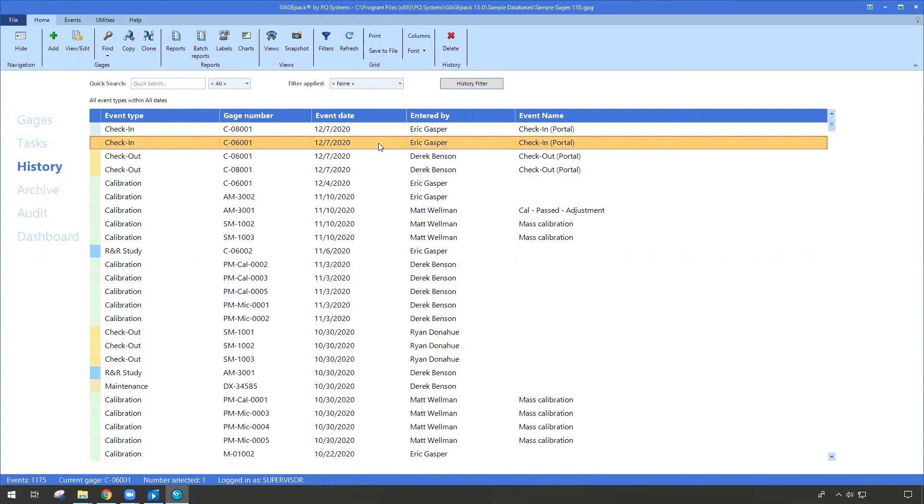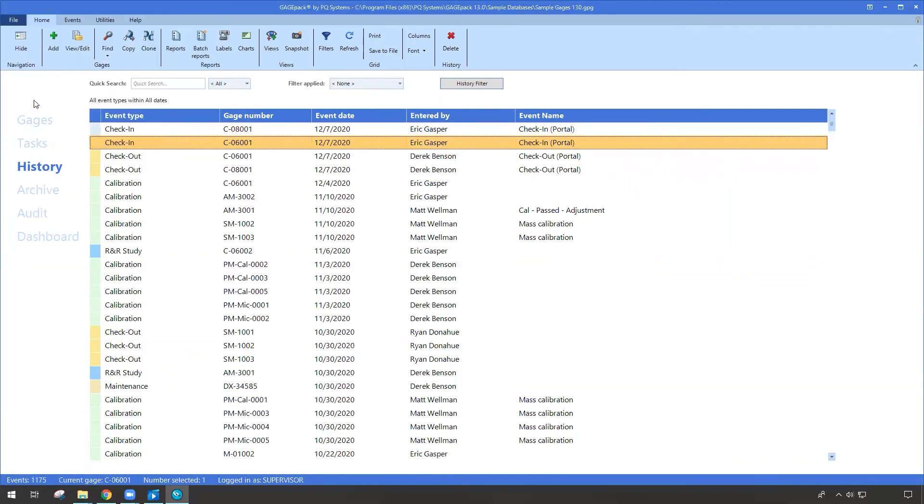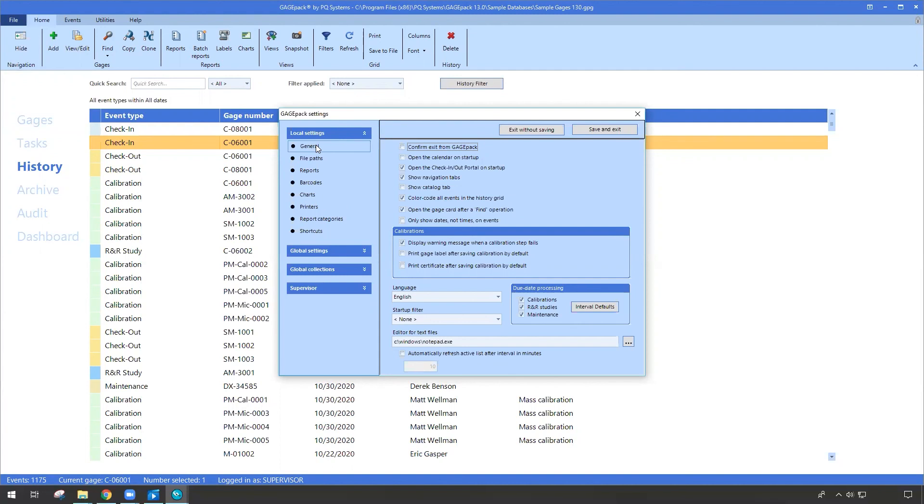So these check-ins and check-outs, the portal itself, it is on a per computer basis. That's why when we went into the settings, we saw that it was under the local settings in general. So you can essentially pick which computer can act as your check-in and check-out station, your portal. So I hope this information is helpful. Have a wonderful day. Thanks for listening.